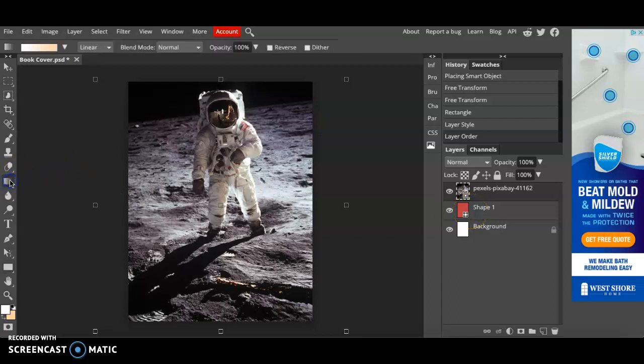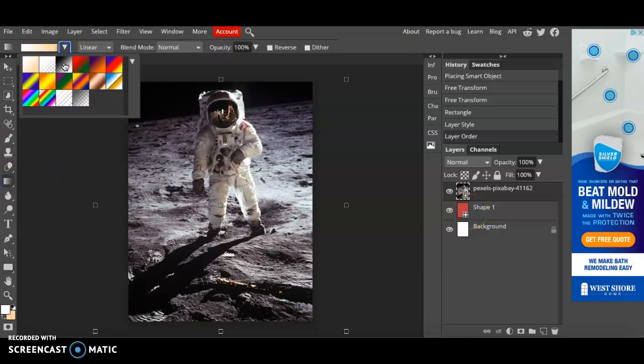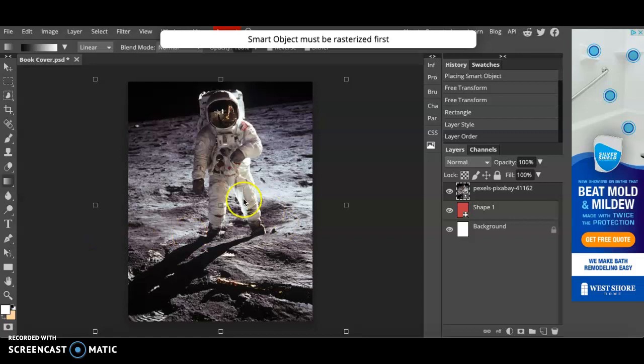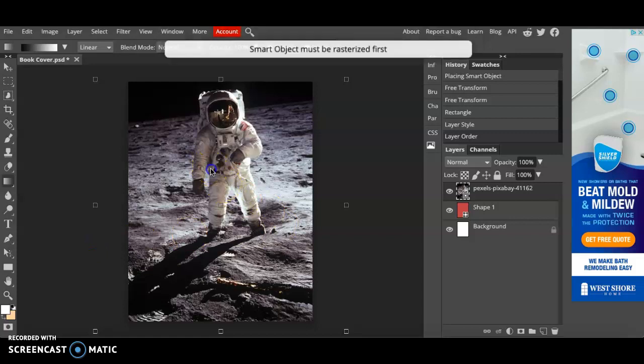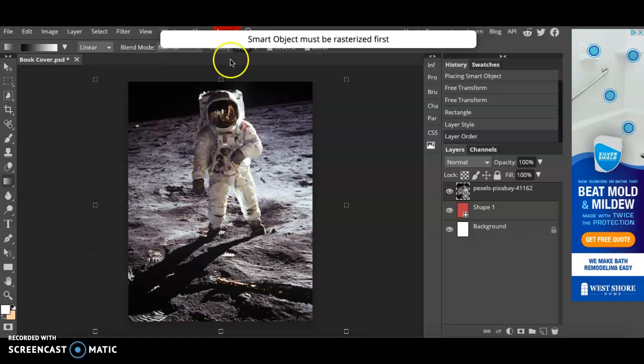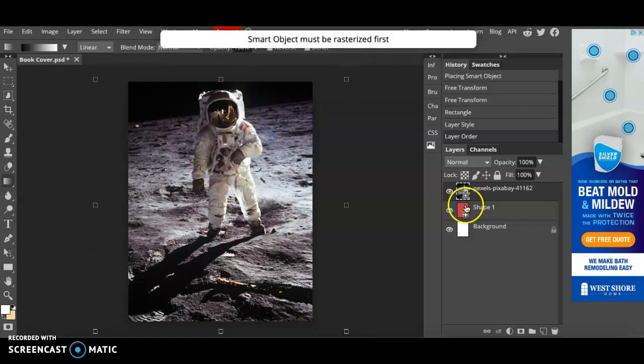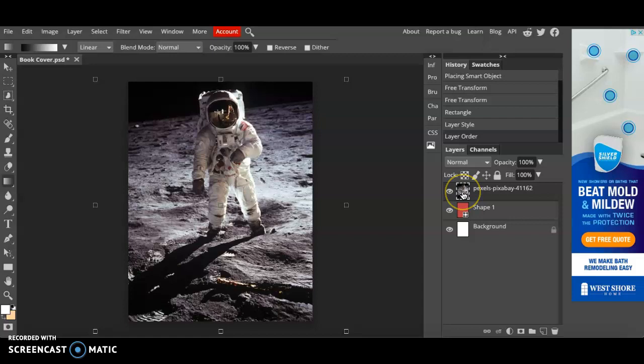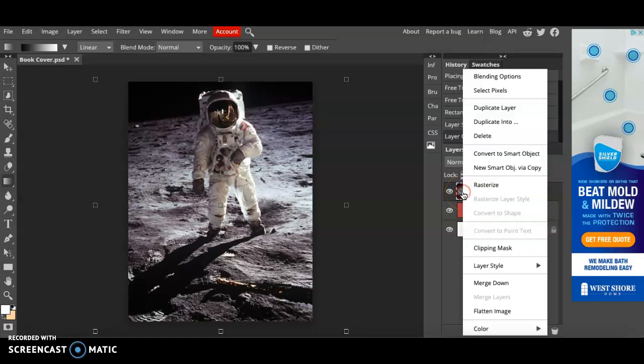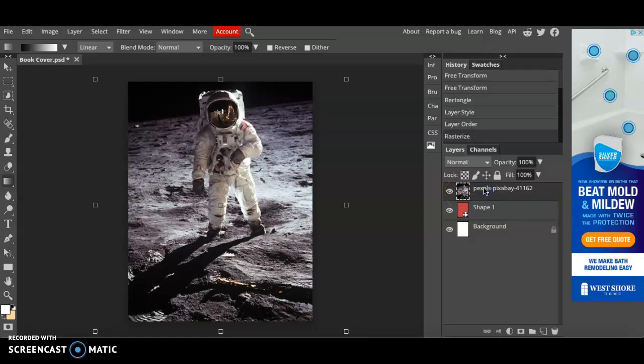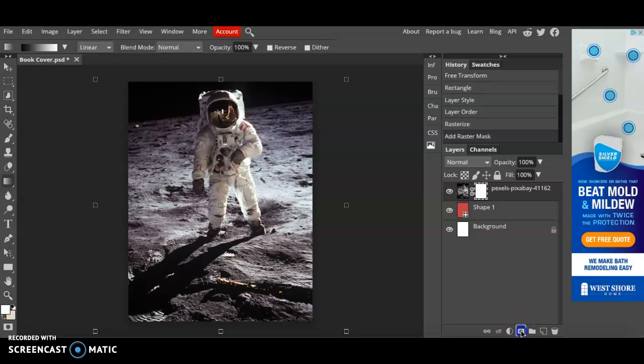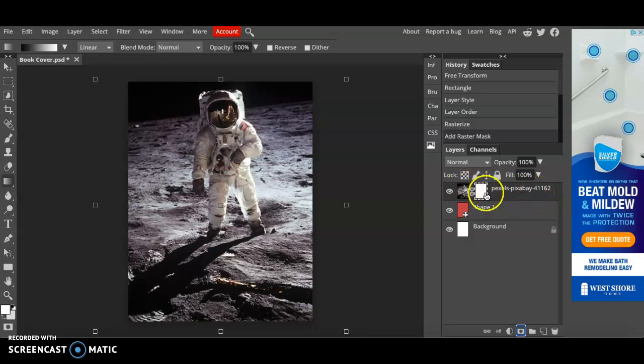I'm going to click on this gradient tool and I'm going to make sure that it is in the black to white. Now if you start clicking it will say smart object must be rasterized first. We're going to right click and click rasterize and we're also going to add a raster mask. So click on this button right here making sure that you are selected in this layer. You can only work within the layer that you are selected in.